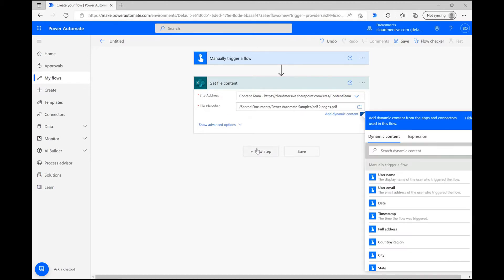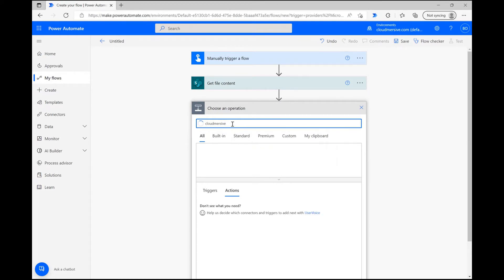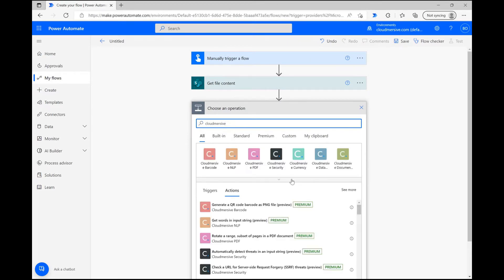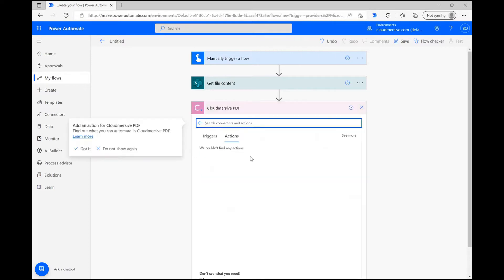Click New Step again, and this time type Cloudmersive into the search bar. From here, pick the PDF connector with the pink logo from the list of options.